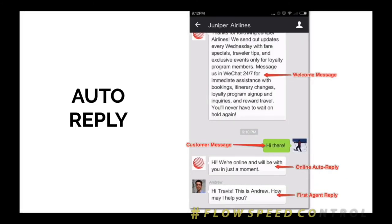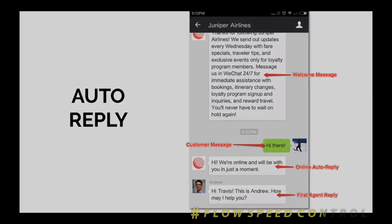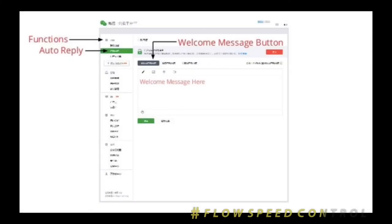The WeChat account also allows you to set the auto-reply. This is a great idea if you use a WeChat service account or official account for your customer service. The auto-reply can send an admin response and it is very easy to use.